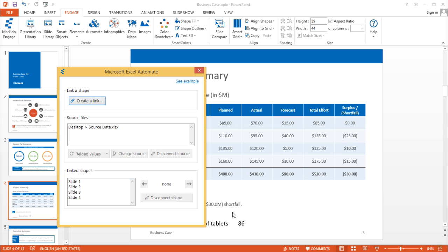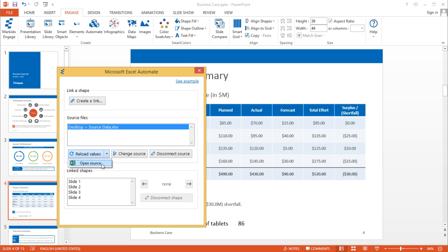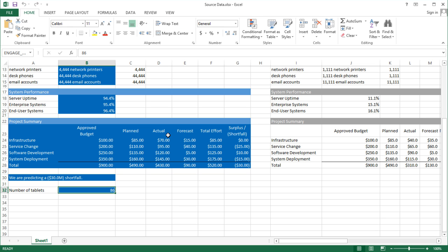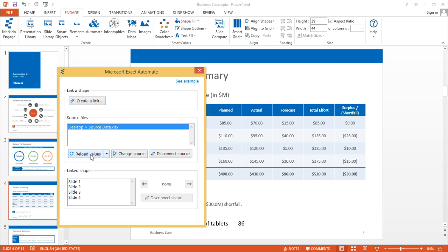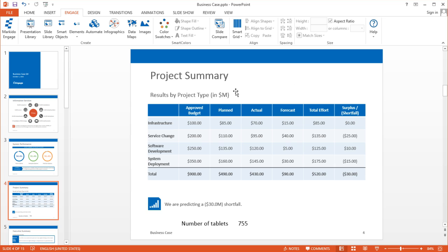To show you how it's linked, here's a shortcut: if you select the file and before clicking Reload Values click on this little arrow, it'll open the source. So if I change this to 755 tablets and save this, I can go back here and click on Reload Values. In about two to three seconds we're done. Now you can see it's updated the entire presentation and updated this PowerPoint shape as well. That's how automation works.